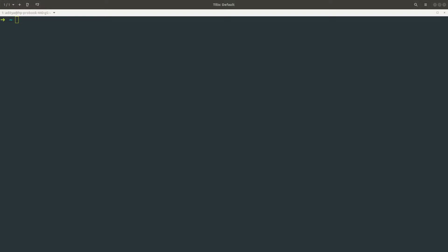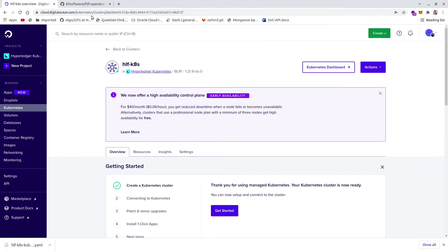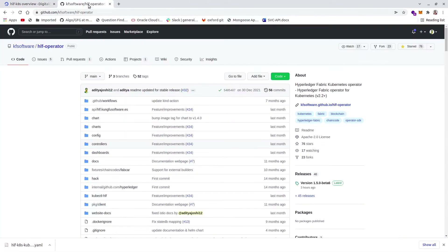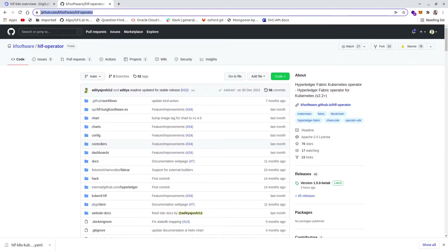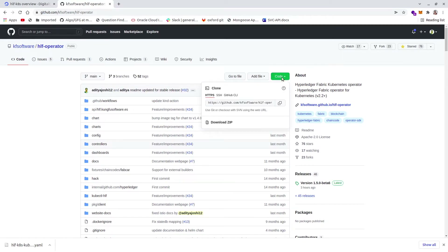I'll start with cloning the repository first, so let me open my browser. You have to go to this link that I will mention in the description as well. First you have to clone the repository, so just click on the code button and go to the URL.